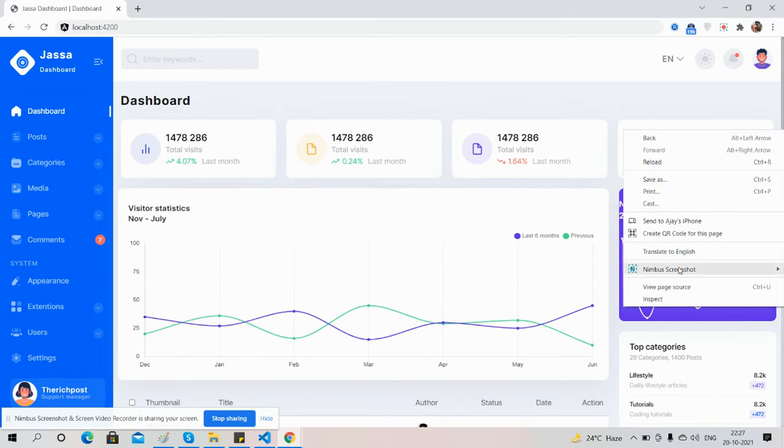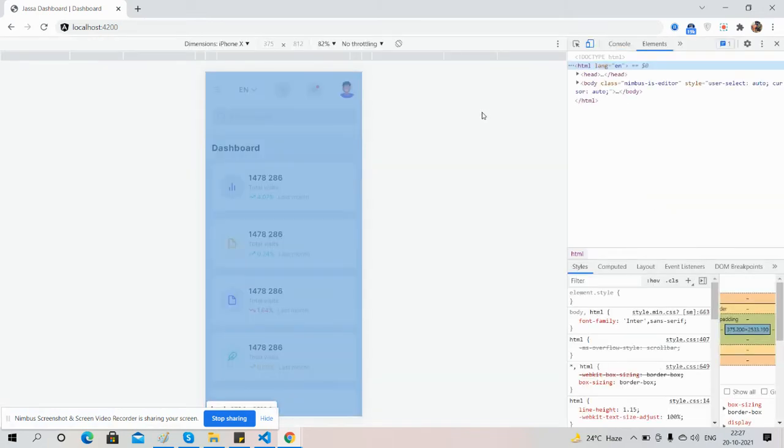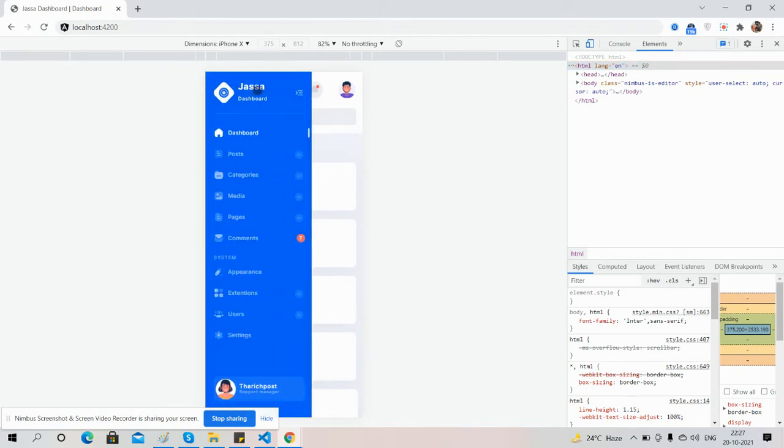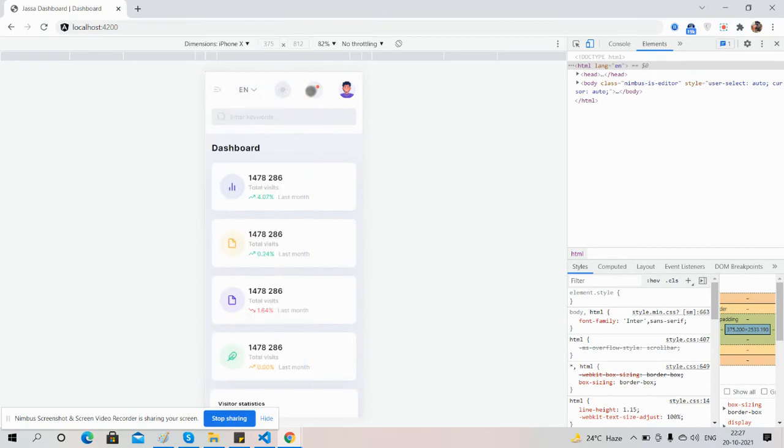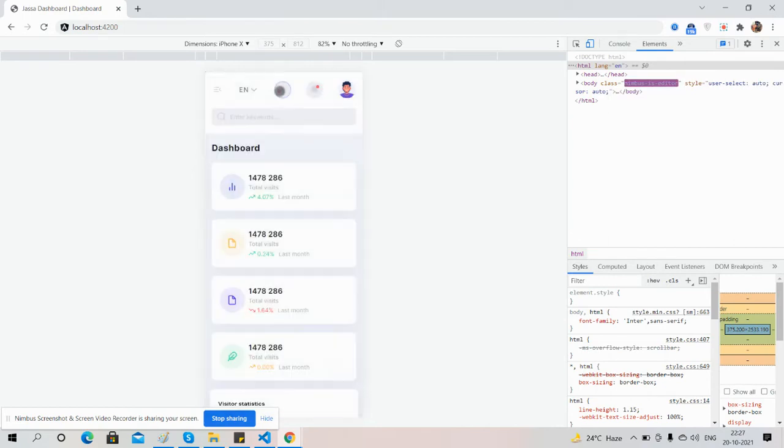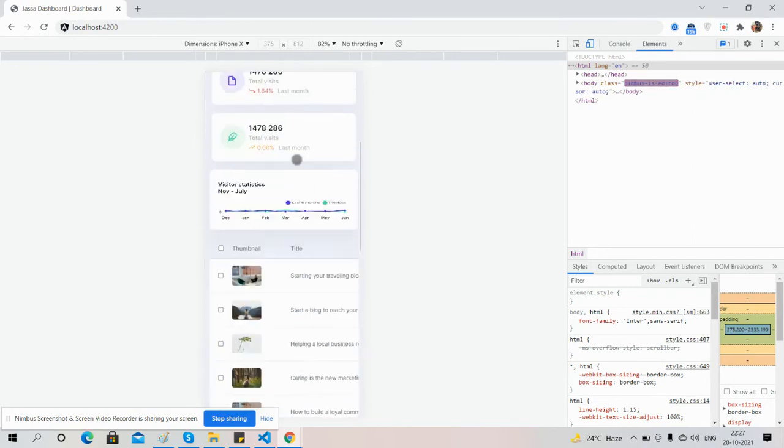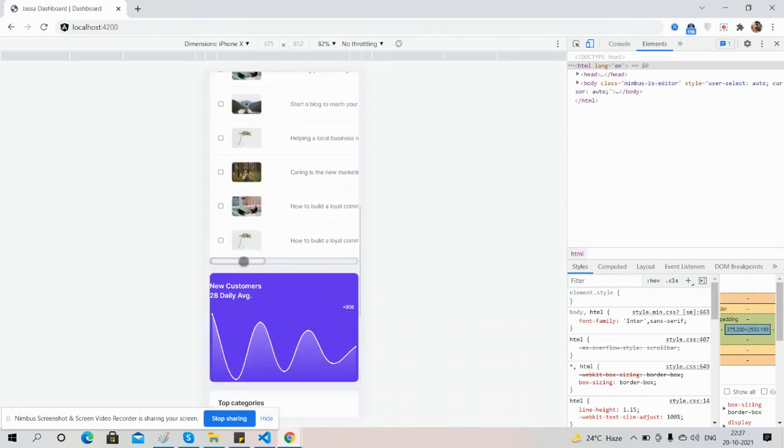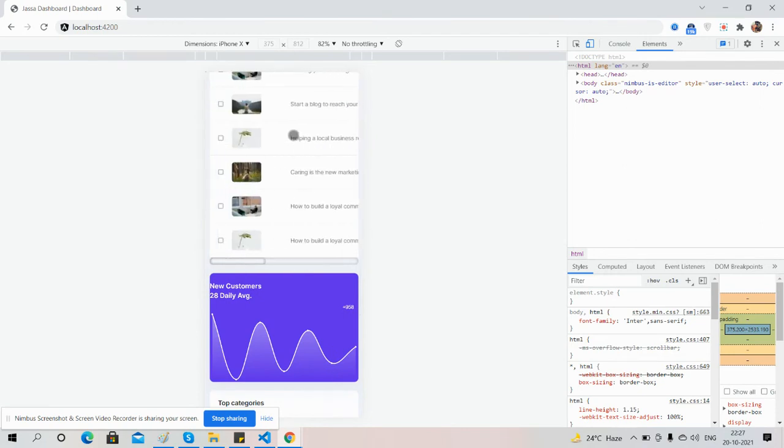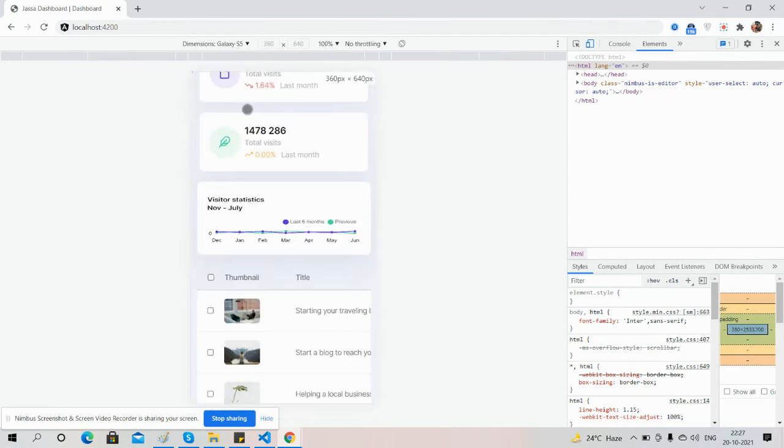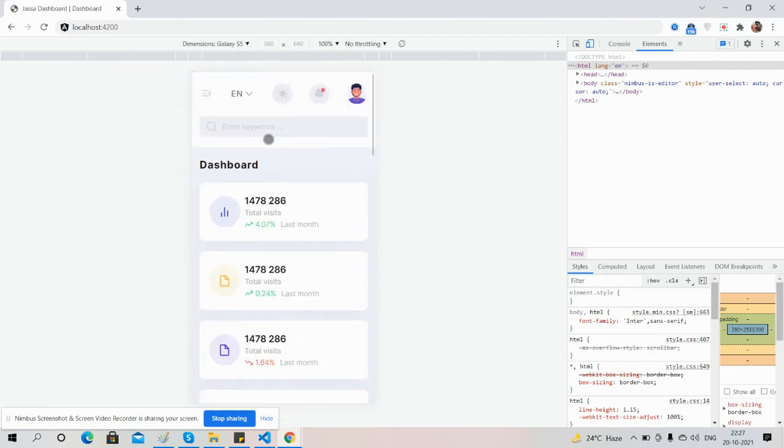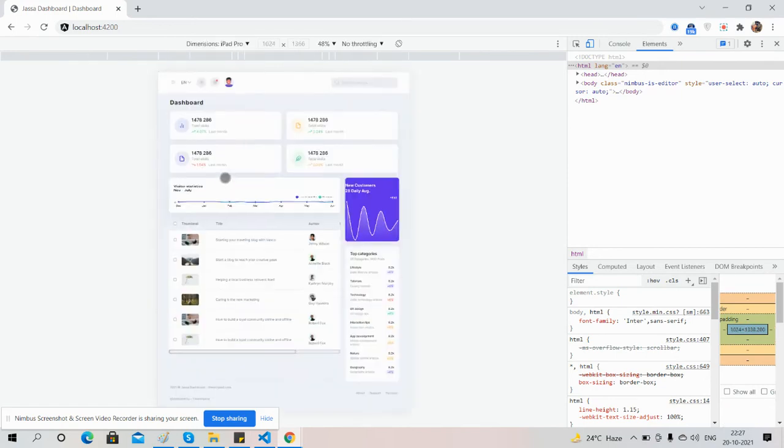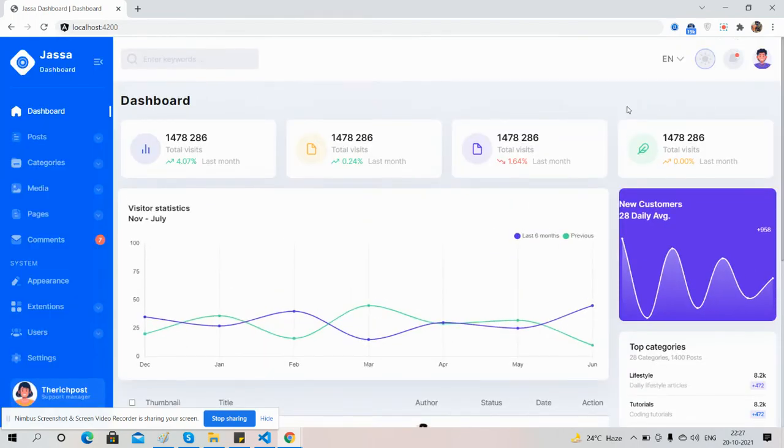The template responsiveness - see, the template is fully responsive. Have you seen? The admin dashboard is fully responsive. Just see the magic.